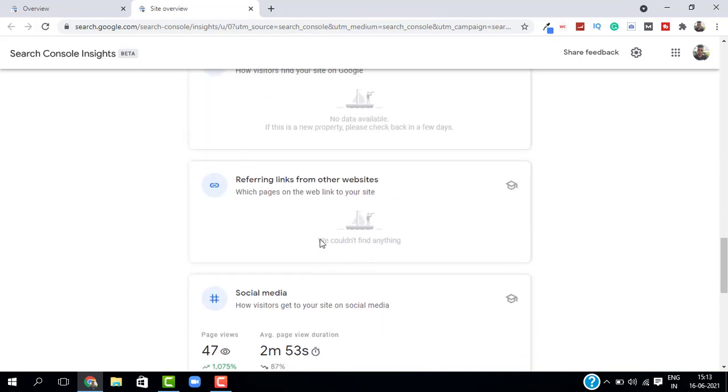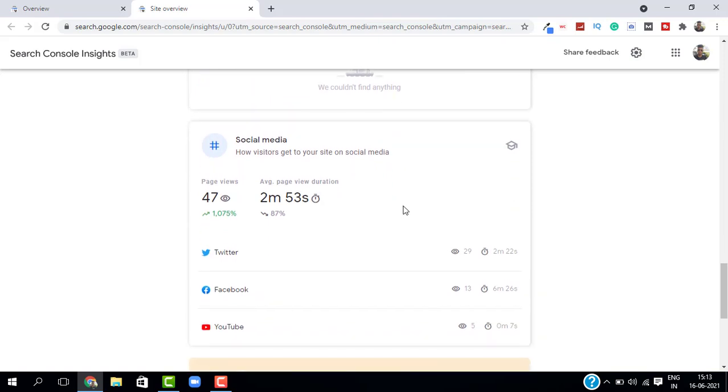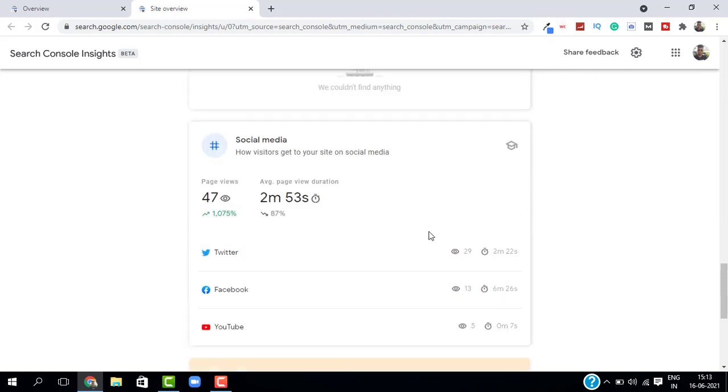And next is social media. This is amazing because you don't have to go to AppSumo or any other third party application. Because Google is going to give some insights on your social media. We have Twitter, Facebook and YouTube. And you can see all your social media data here.